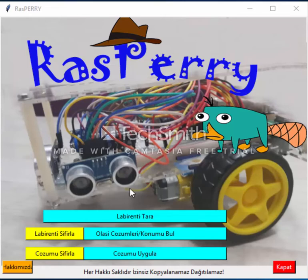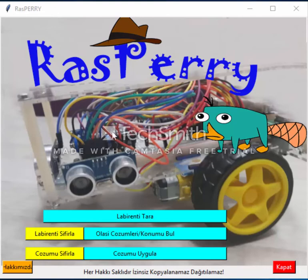We have three buttons on the maze solver. The first button is for scanning all the maze while moving and specifying our ways to go on a matrix. After the robot goes to the finish line, the script will write our matrix in a TXT file. That file is named Labyrinth.txt. So the first stage will be completed like that.